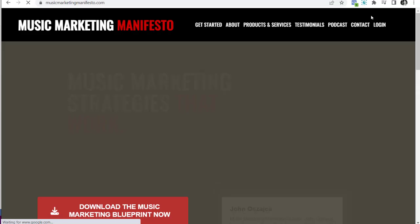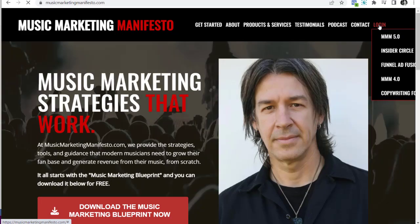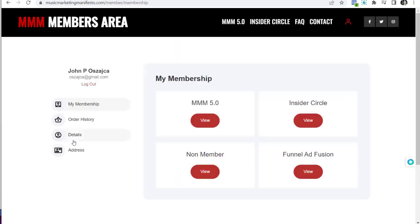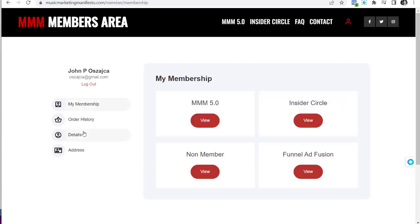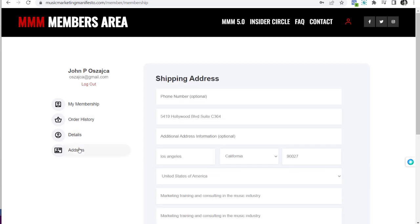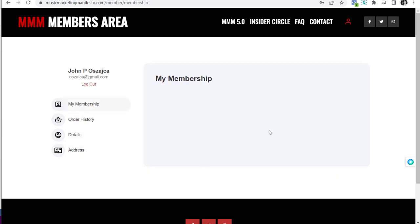I'll show you an example from my own site, Music Marketing Manifesto. You can see I've got the login link, and if somebody clicks it they'll be taken to a sign-up page. I'm already logged in, so I'm seeing all of my products and order history — I've given myself access for free. You can see details, address, and all the information related to yourself, just as the customer would see it.